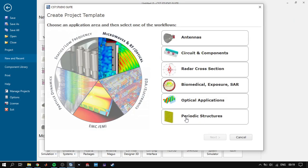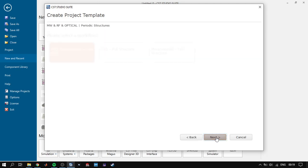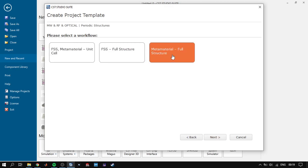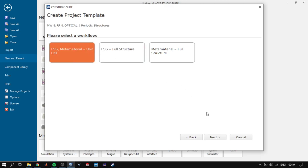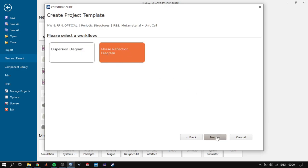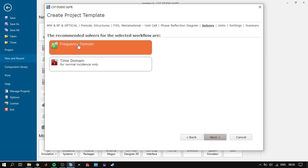First, we click 'New Template', select 'Microwave', and click 'Periodic Structures', then click Next. If you want to design the unit cell of your frequency selective surface or metamaterial, you choose this option. After you optimize your unit cell, you can choose other parts to simulate your full structure with your antenna. Click Next, choose 'Phase Reflection Diagram' for our case, click Next. It shows two solvers available for frequency selective surfaces.